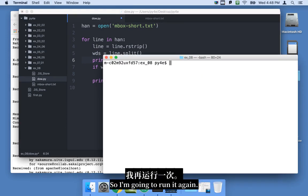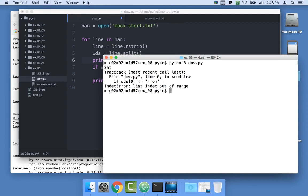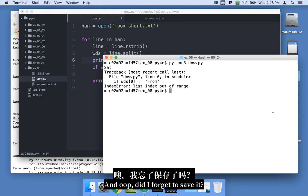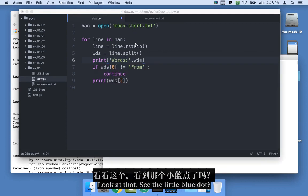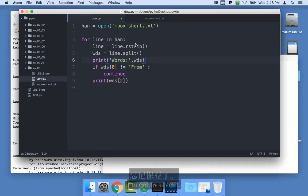So I'm going to run it again. And did I forget to save it? No, I forgot to save it. Look at that. See the little blue dot? Forgot to save it.